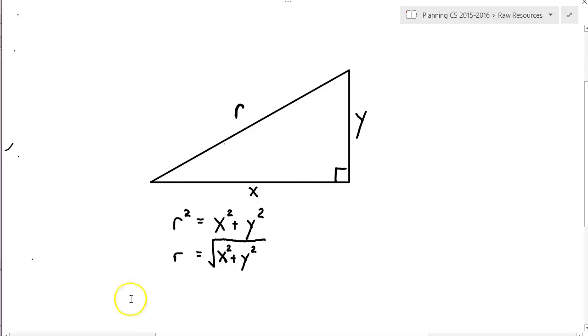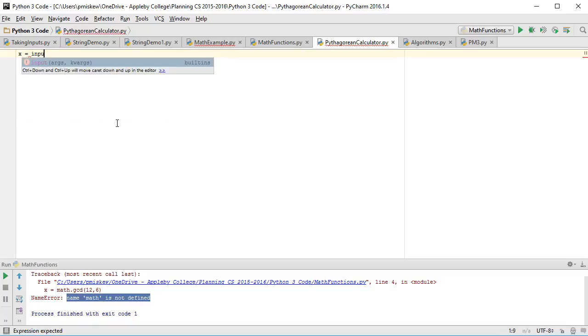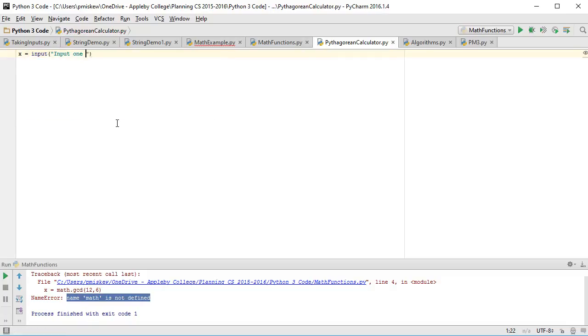So how do we do that using some built-in math functions? If we come in here, the first thing I want to do is take some inputs. So I'm going to say x is equal to input, input one leg of the triangle. y is equal to input, input one leg of the triangle.